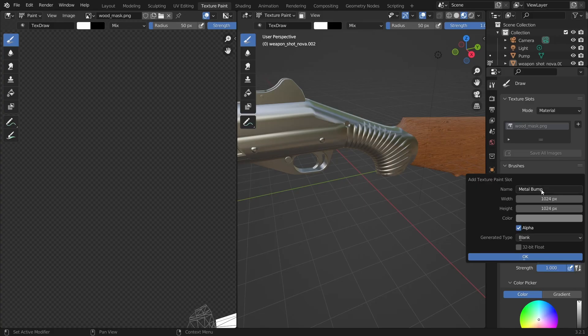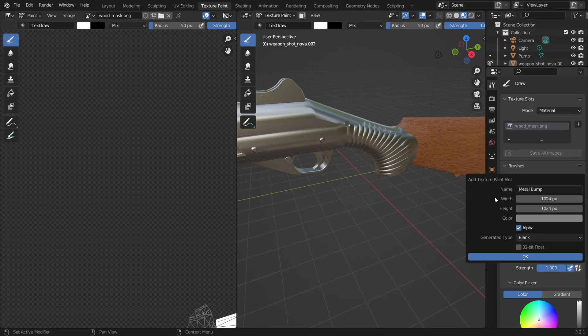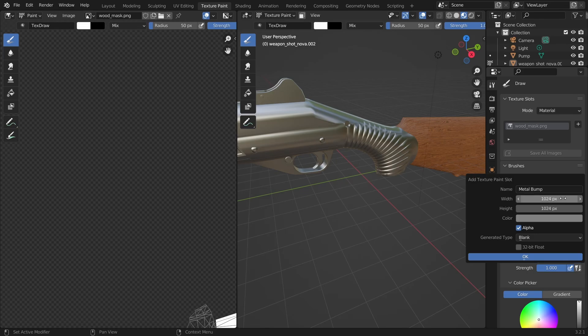For now what we need is an image to create bumps so let's choose bump. In the dialog set the size of the image to be 4096 by 4096. This is the resolution that you should always work with when you create CS2 skins.